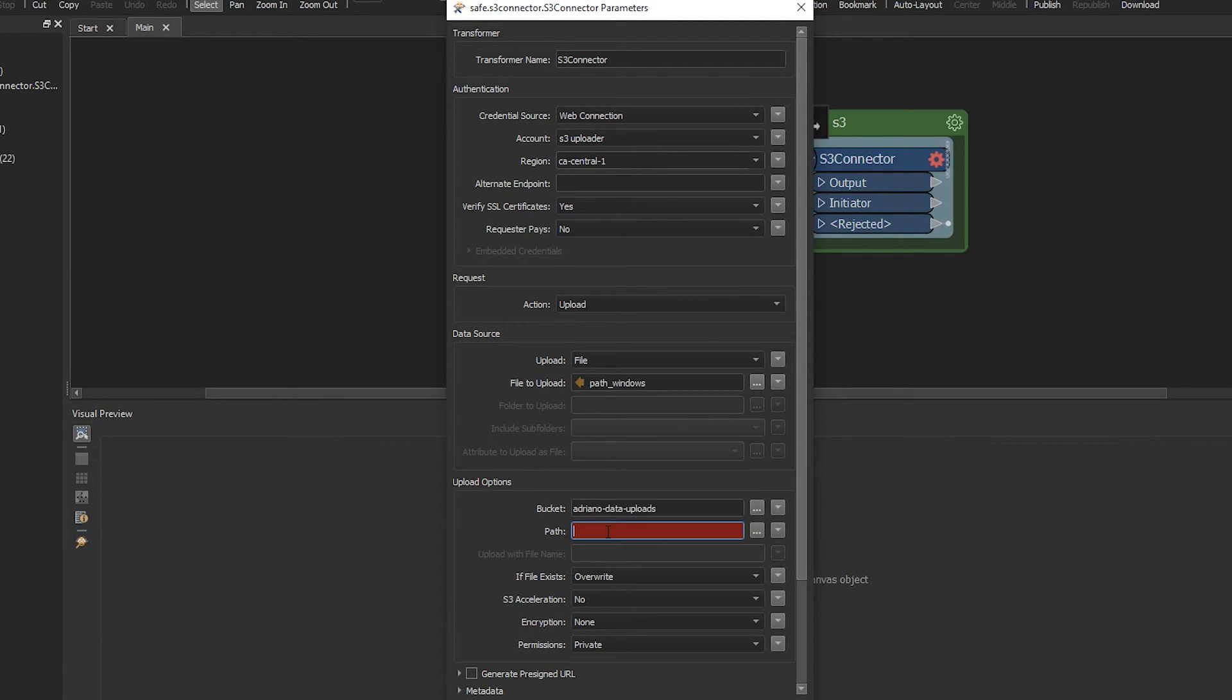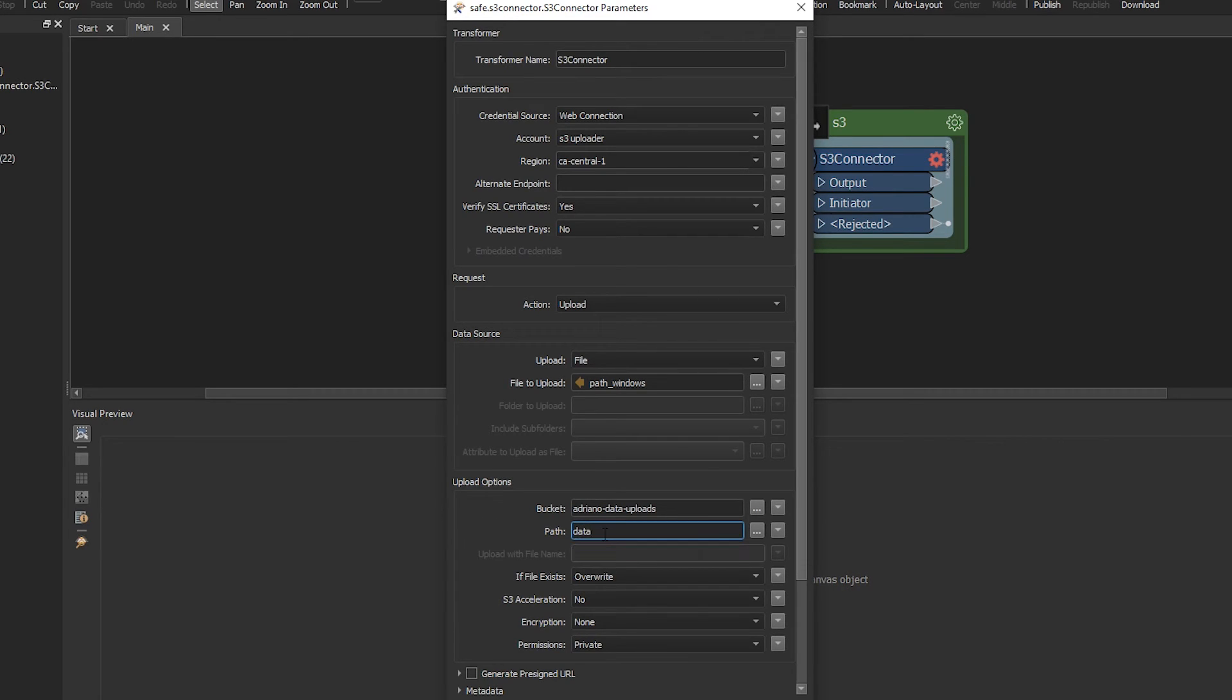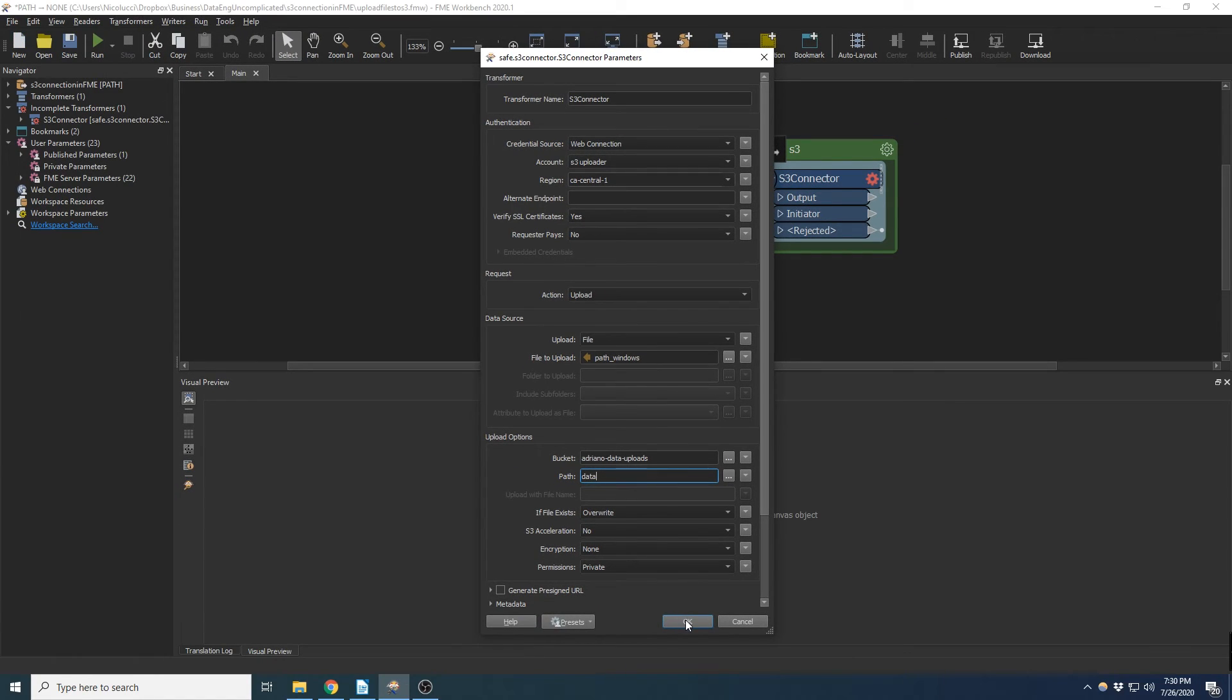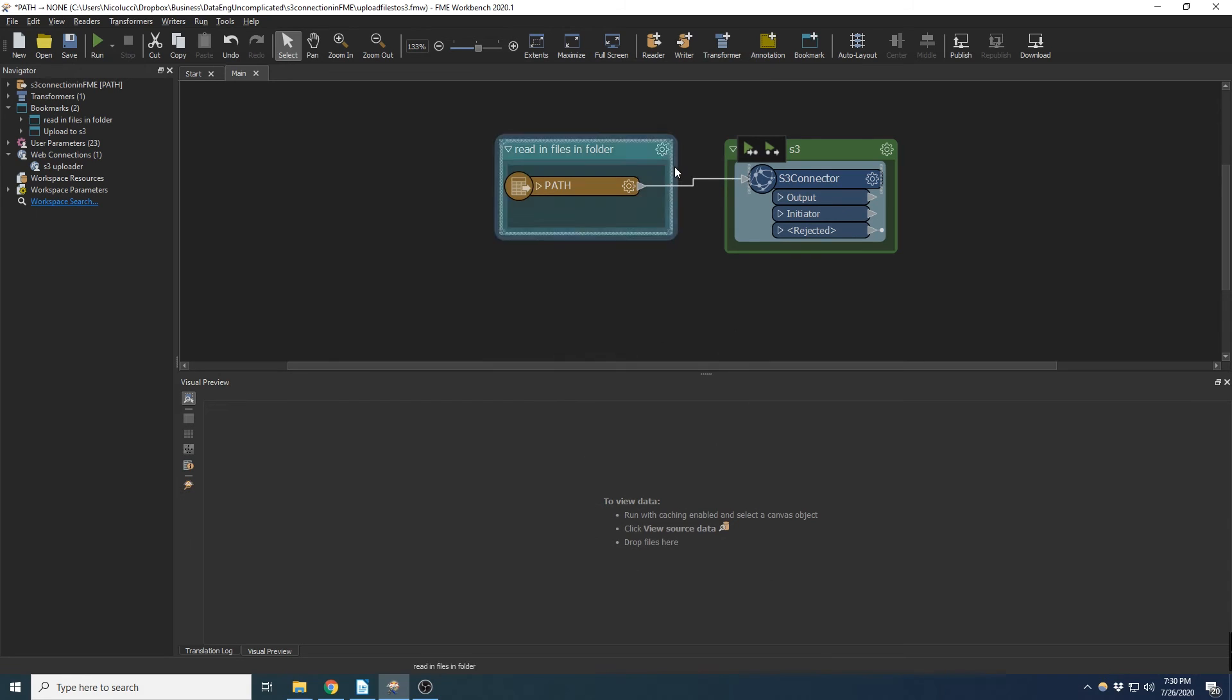And now for path, we're going to call it data. Now if this object doesn't exist already, it's just going to automatically create a new object in S3. Alright, and I'm going to hit OK.